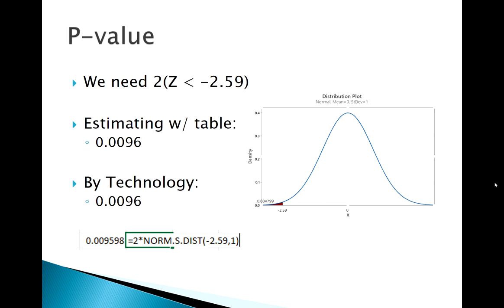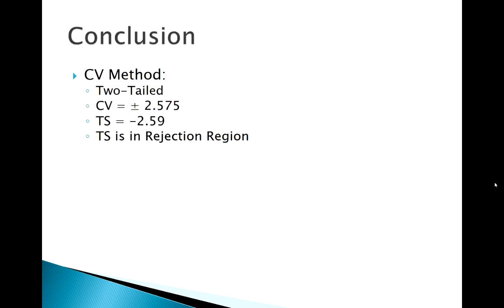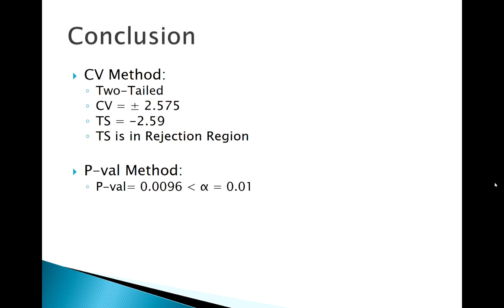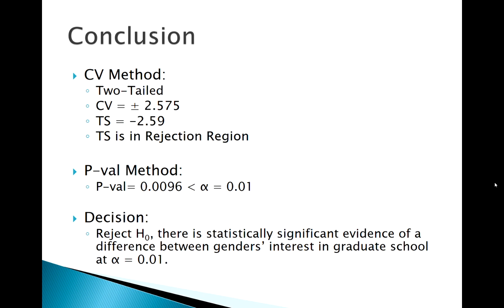Our critical value method is telling us, remember it was two-tailed plus or minus, so my rejection region is outside of 2.575. That test statistic of negative 2.59 falls just into that rejection region. Our p-value is less than alpha, so we're gonna reject the null. There is statistically significant evidence of a difference in interest in grad school.